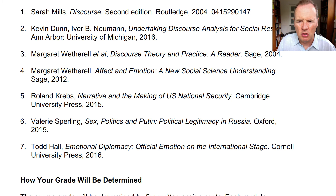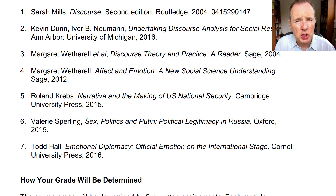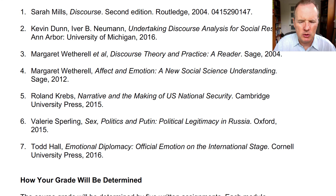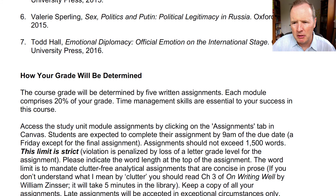This is not a class on US foreign policy, or on protests in Russia, or on the ways in which emotion plays itself out in international affairs. Rather, it's about discourse analysis.